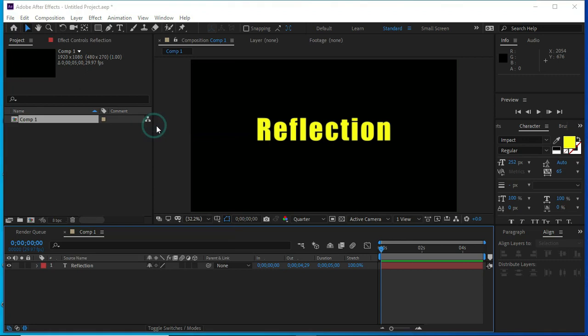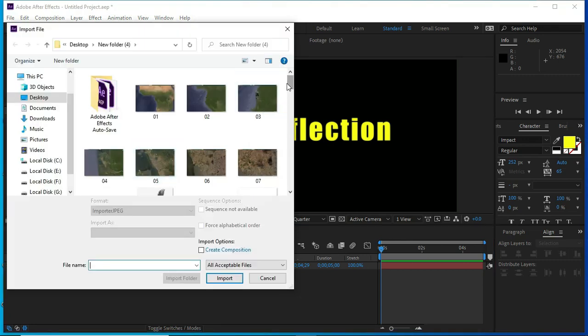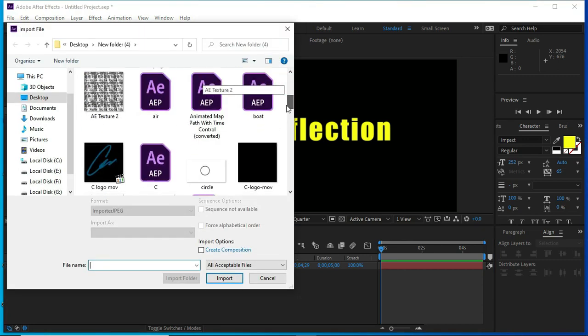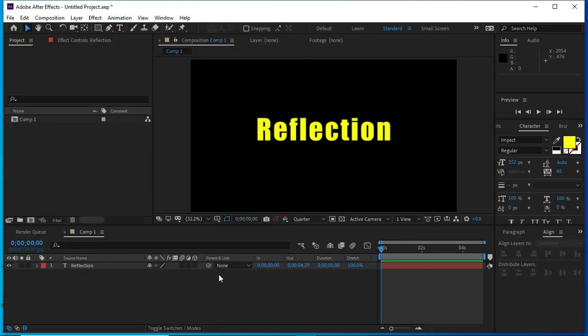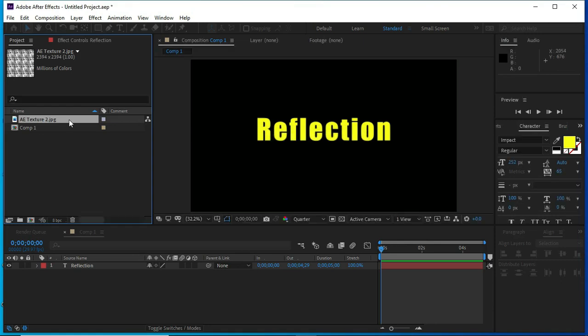I am importing the texture. You can find this texture in the description.